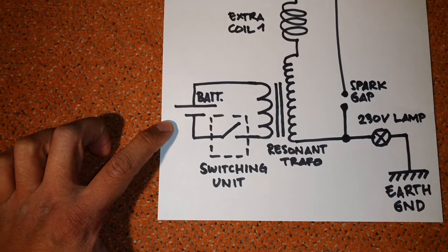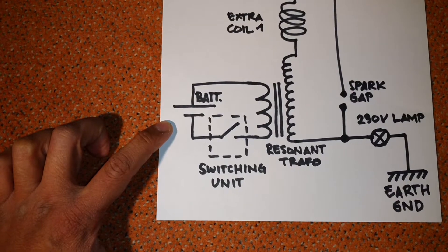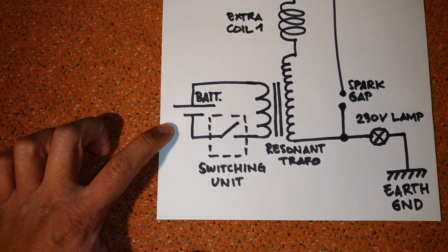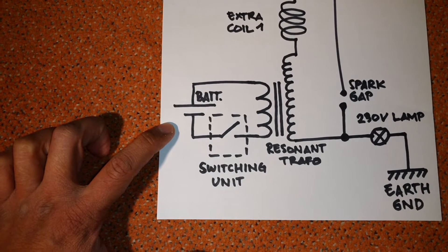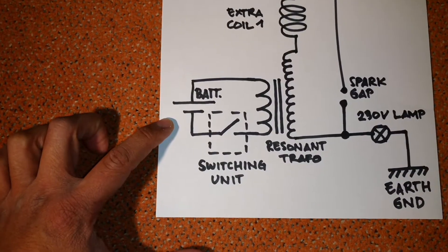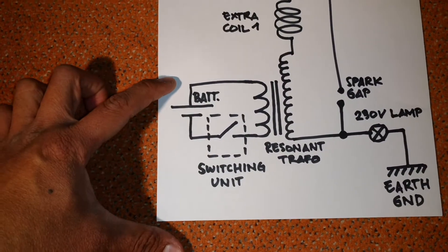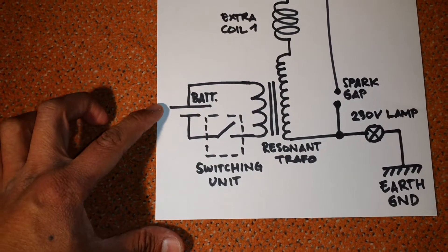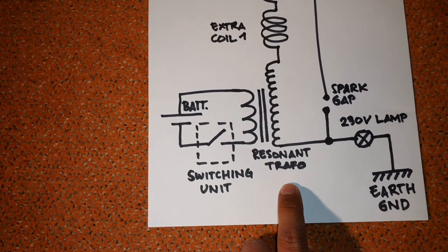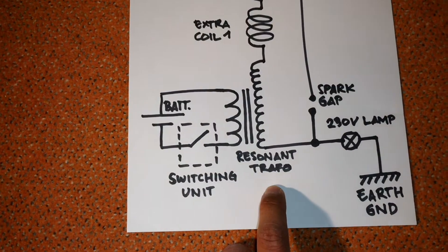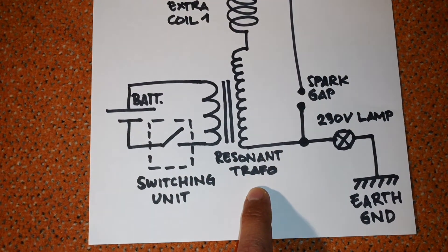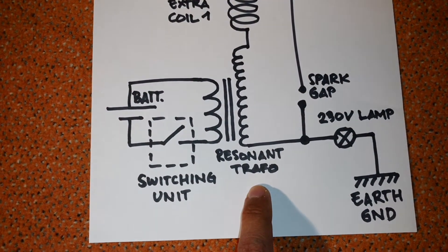And here I have my resonant transformer.